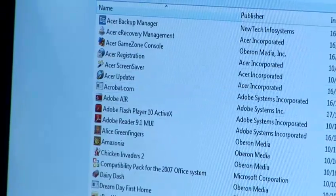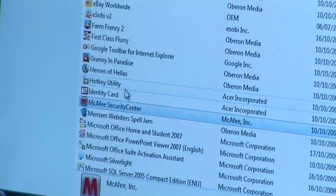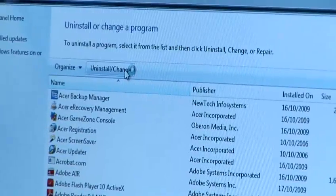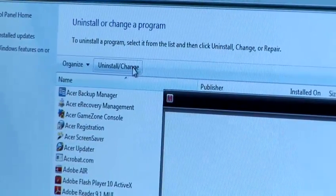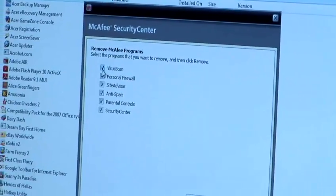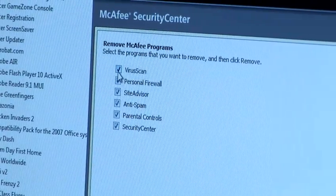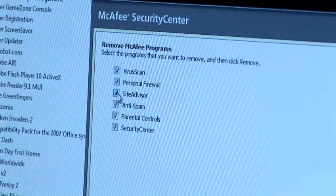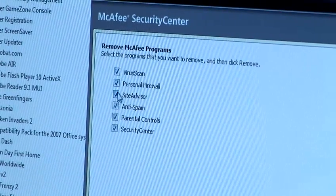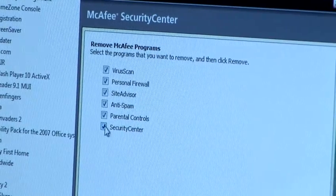I'll find McAfee — again in alphabetical order — McAfee Security Center, and I want to uninstall this particular program. Today I want to remove all parts of McAfee. You can select which part you want to remove, or you can select the whole list. I've selected the whole list by ticking each box and then clicking Remove.